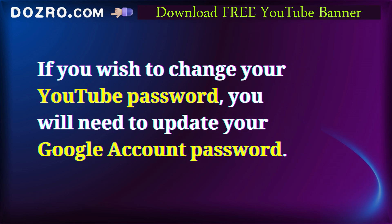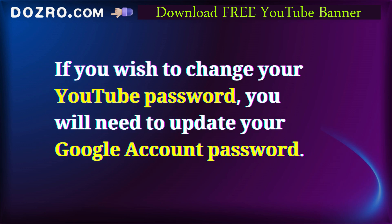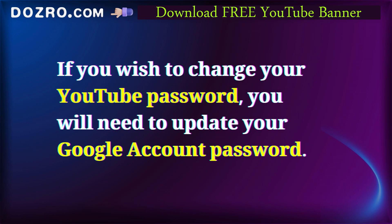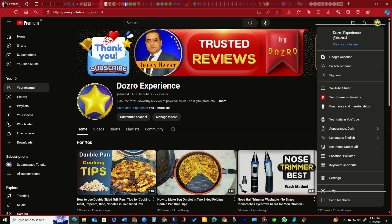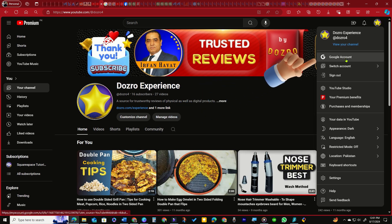To change your YouTube password, you must sign in with your Google account. To open your Google account, click your YouTube profile picture and select Google Account.